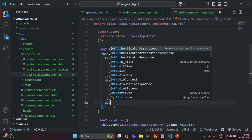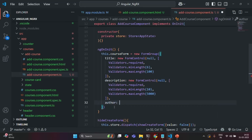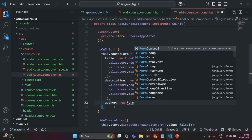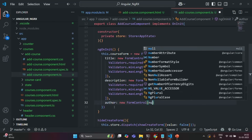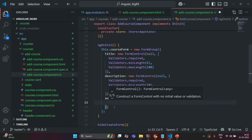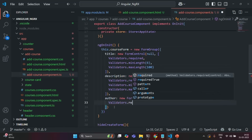Then we also have author. I'm going to create another property called author, which is again going to store a FormControl with an initial value of null. On this, let's add only one validator: validators.required.